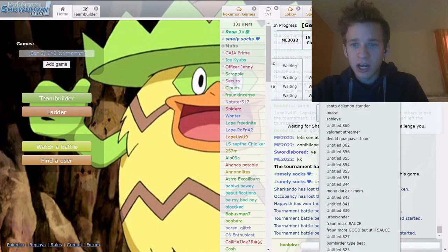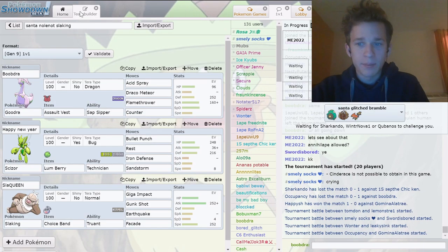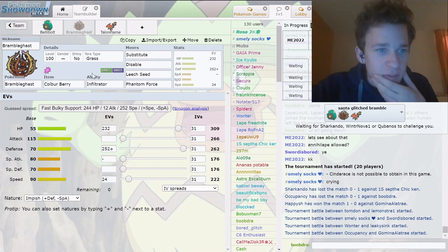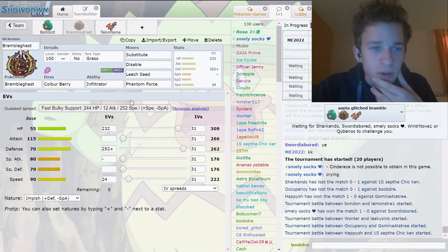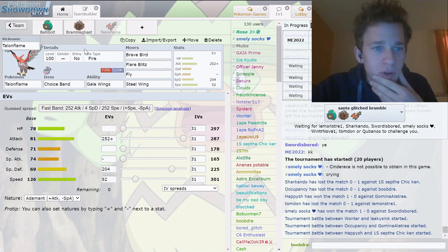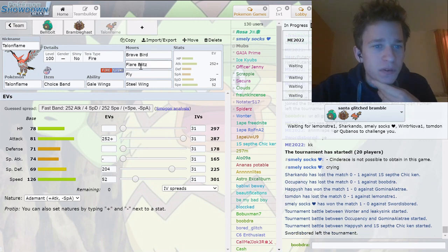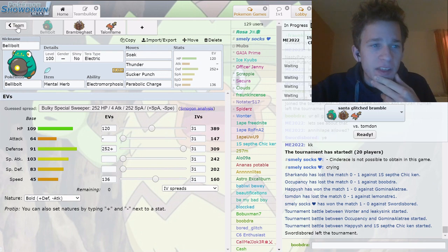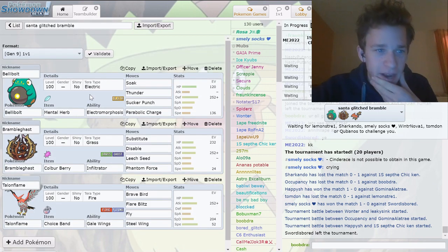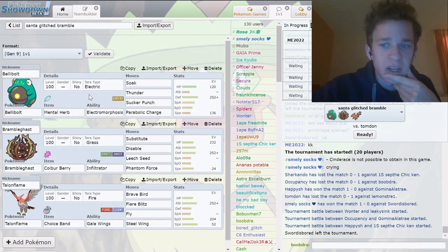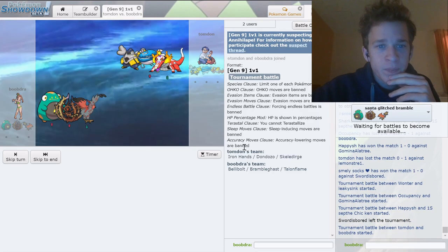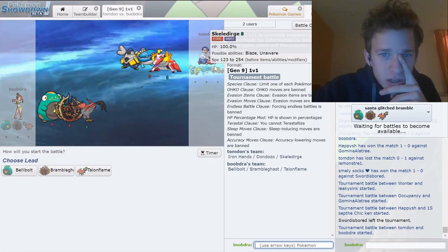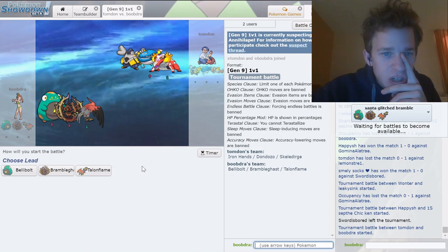Let's use this bramble gast team. I don't know why there's a bramble gassed on my screen, but it's this Coba berry. I got sub disable bramble gast, a choice band talon with fly. I don't know what all these things are for. I'm not gonna lie, I'm just using these random teams. But we got a cool Bellibolt team from Glitched.